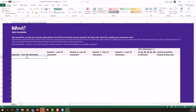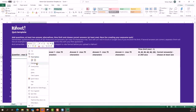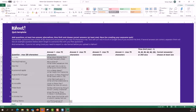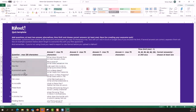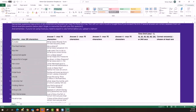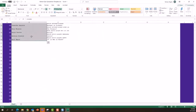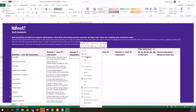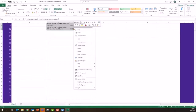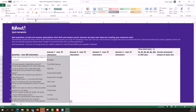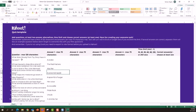Starting with question one, I'll right-click and select Paste Special, then select Text. Typically in a study set, the term is in the first column and the definition is in the second column. I need to rearrange them so the actual question — the definition — is in the question column. I'll grab the first column, cut it, paste it into the third column, then grab everything and cut it into the first column. Now we have the correct order where the question is the definition and the term is one of the answers.